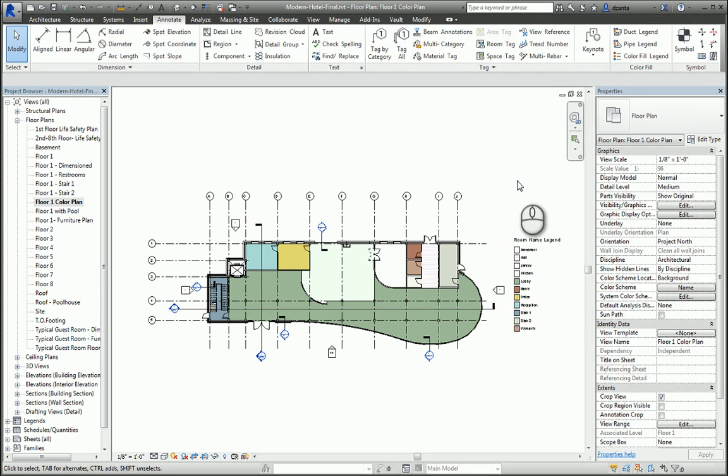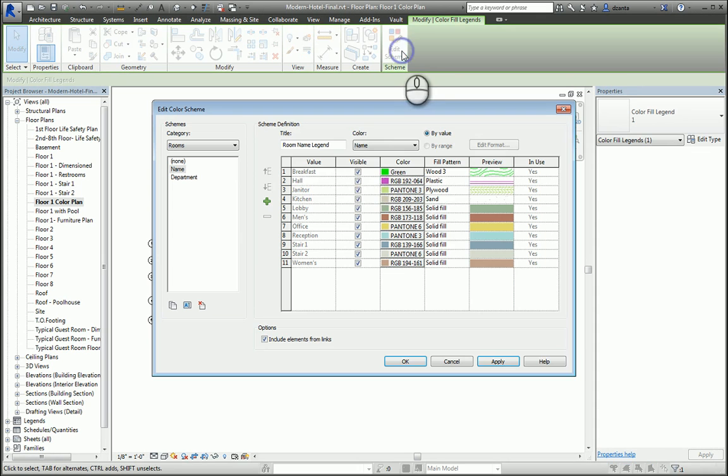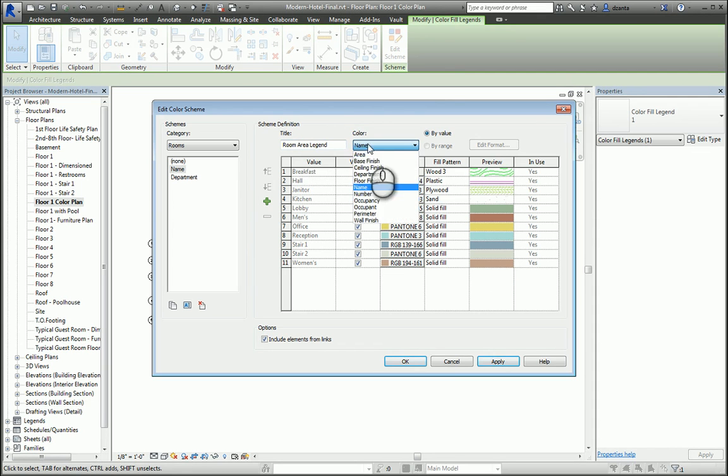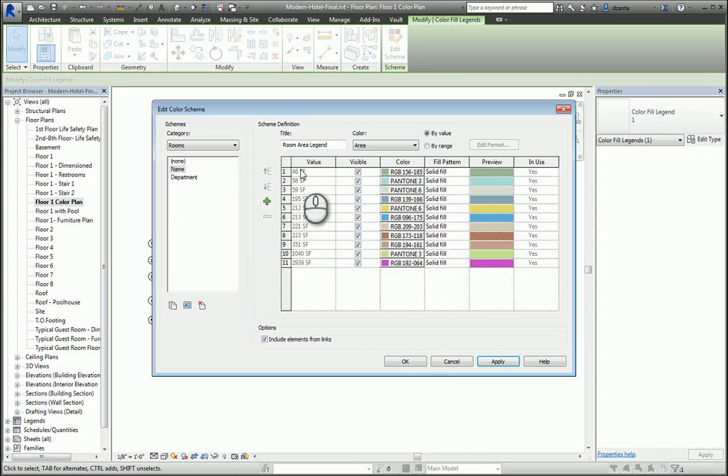If you want to, you can select that legend and click Edit Scheme, get back in here and you can change it. So maybe we want to say Room Area Legend instead and tell it to look at the areas. It will automatically update. Hit Apply, hit OK, and now it's giving us the information that's by area.